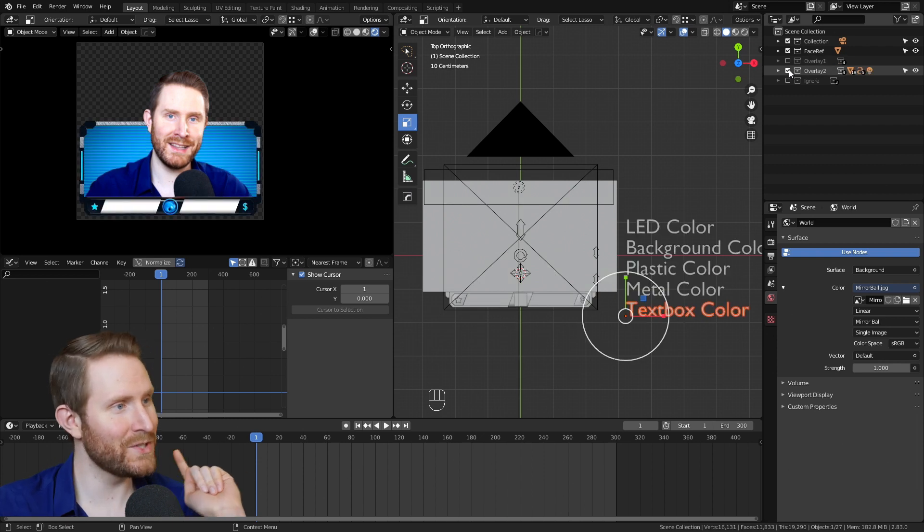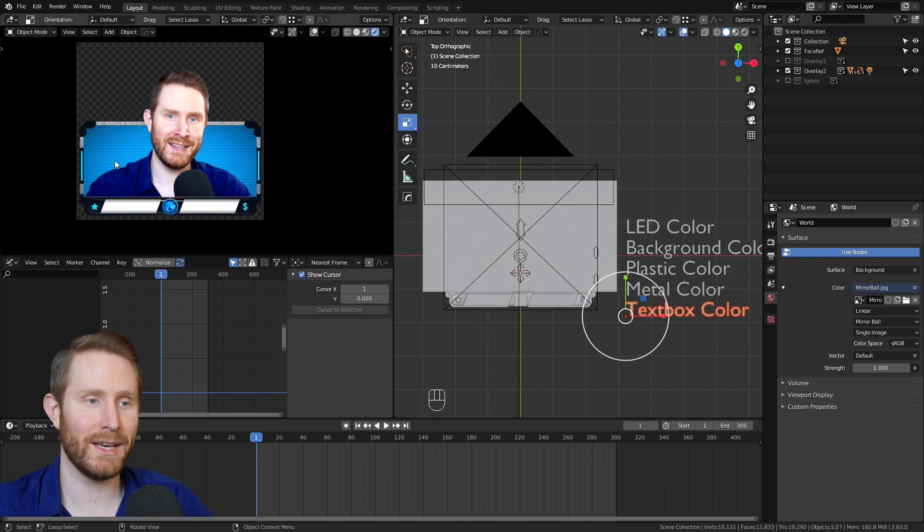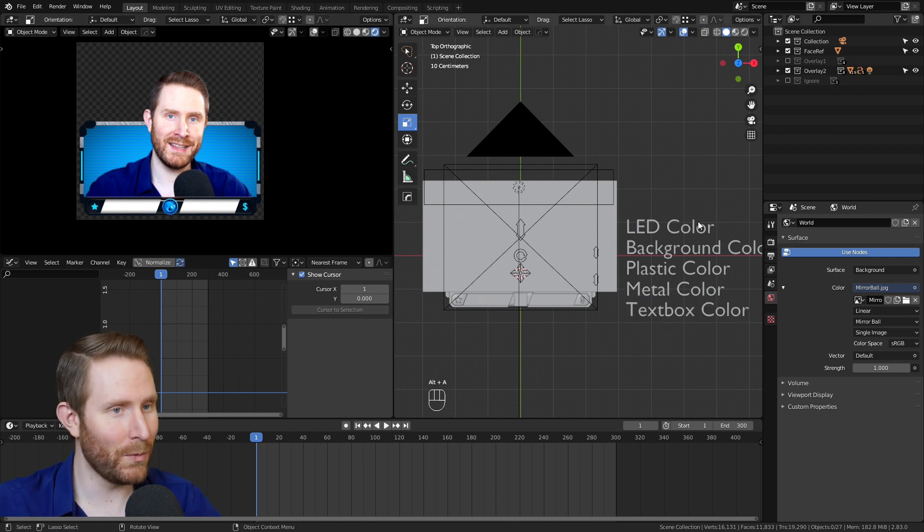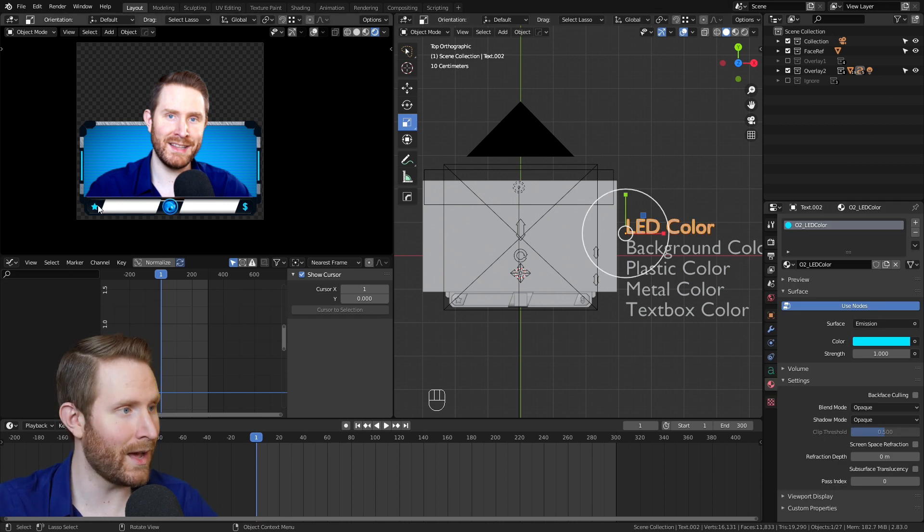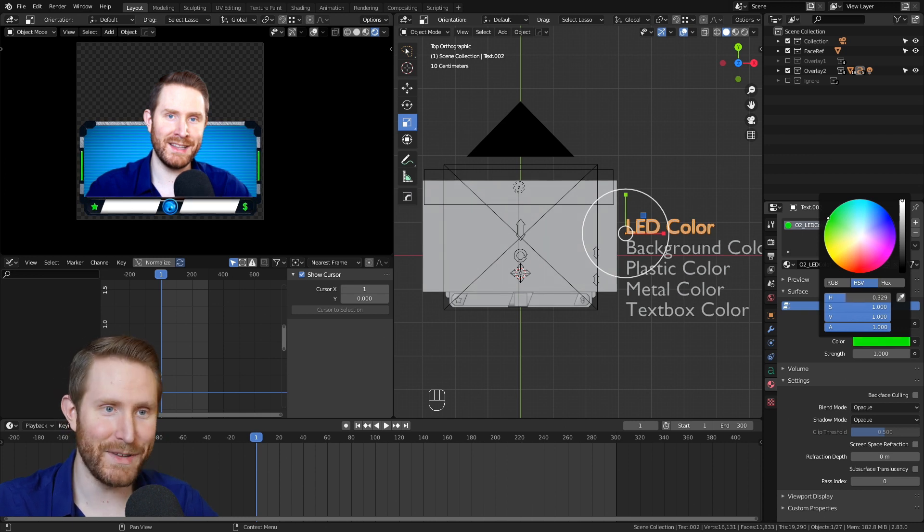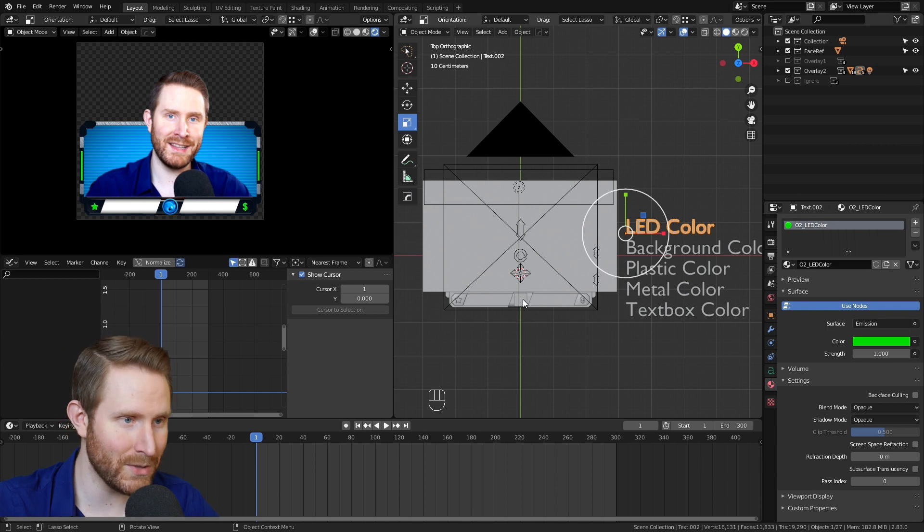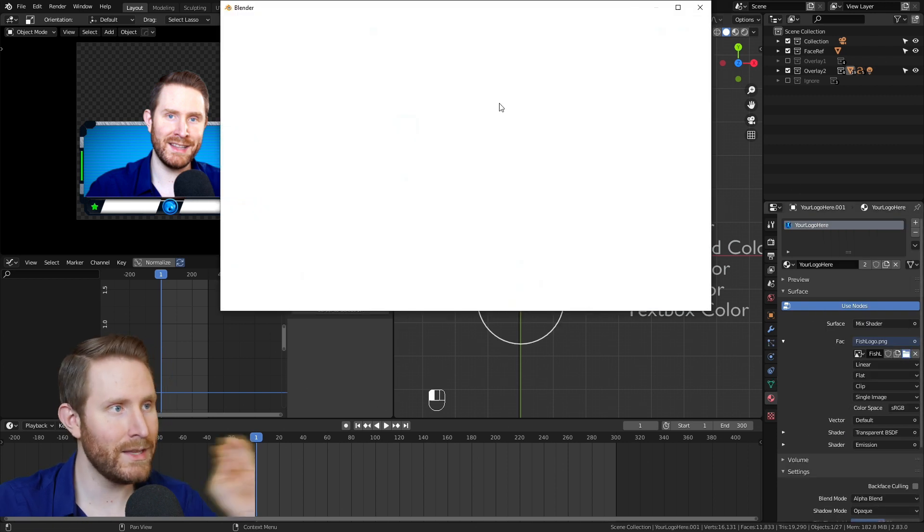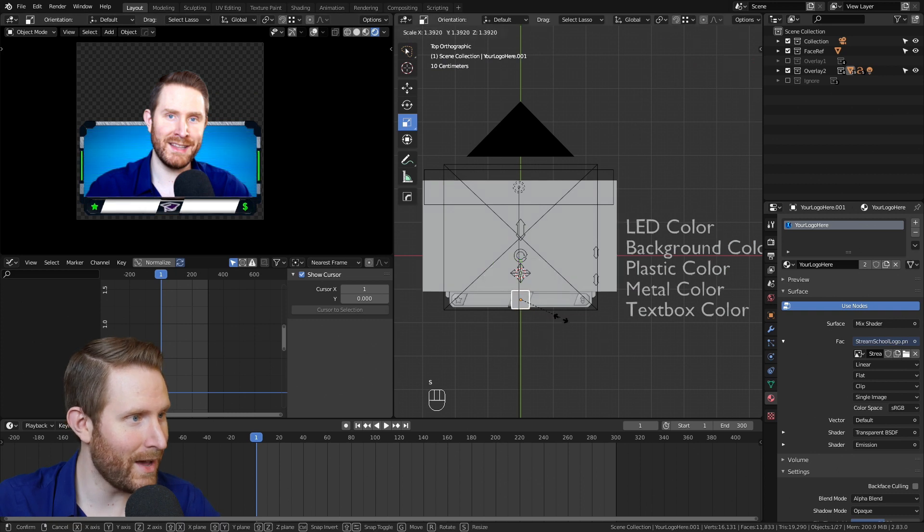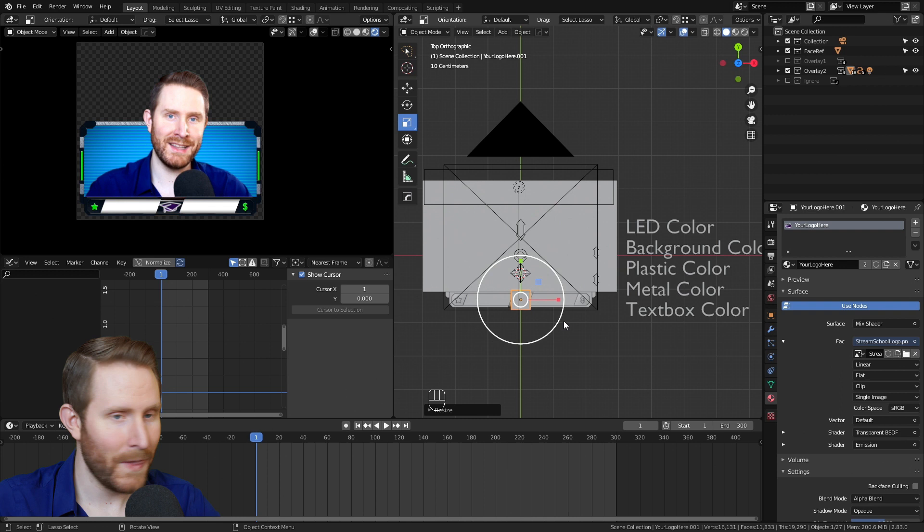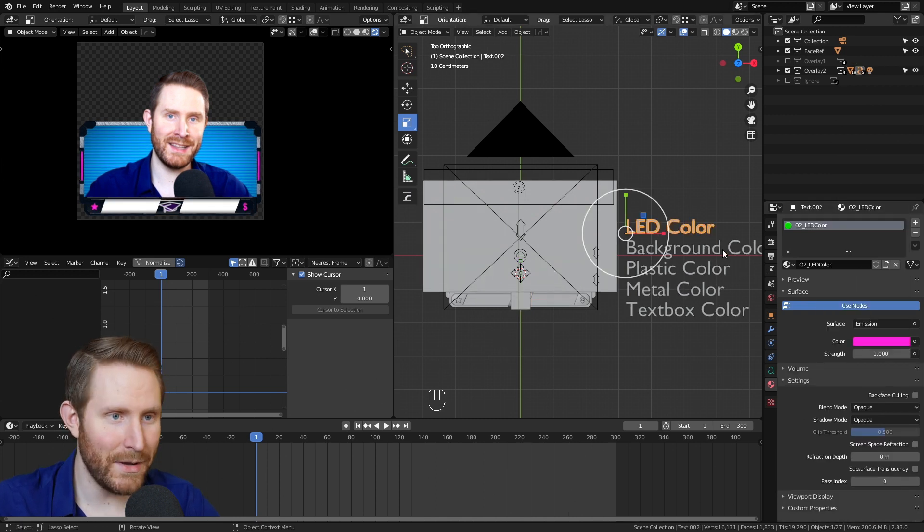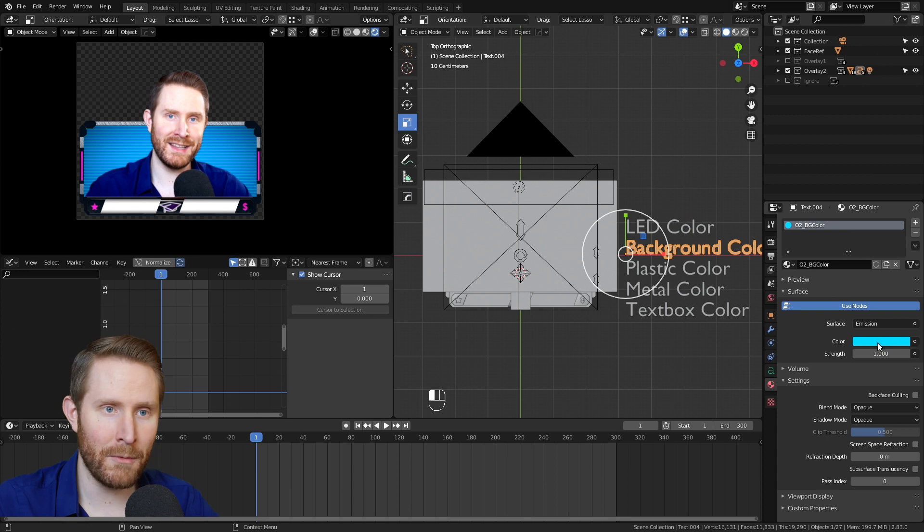Which is sort of like this cool sci-fi TV looking thing. And you'll notice for the most part, the controls look very similar. So we'll start with the text. The LED color changes the color of the dollar, star and LEDs. So I'm going to make that green for our demonstration. Ooh, or we could do the StreamSchool logo. So if I select this and find the StreamSchool logo, I can scale that up a little bit. And we can make this pink.